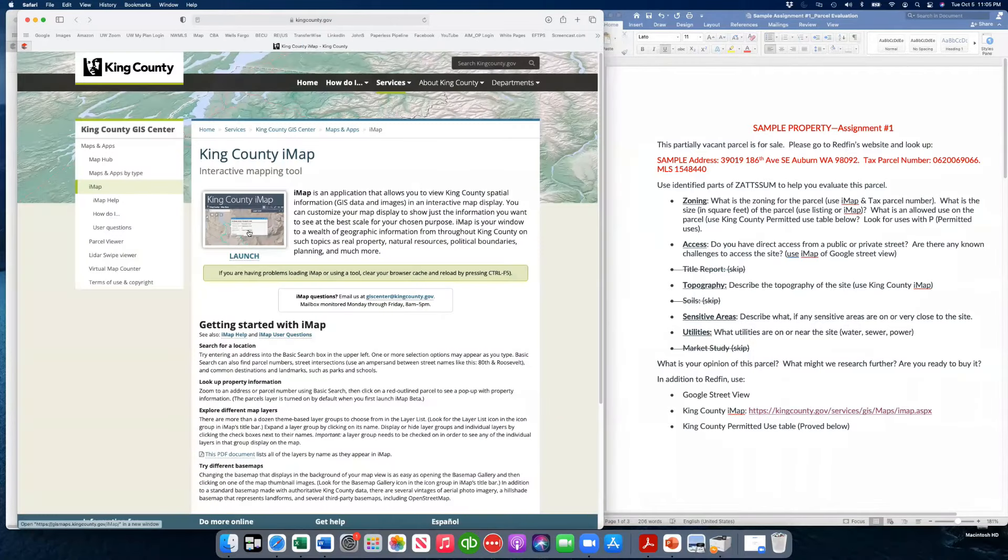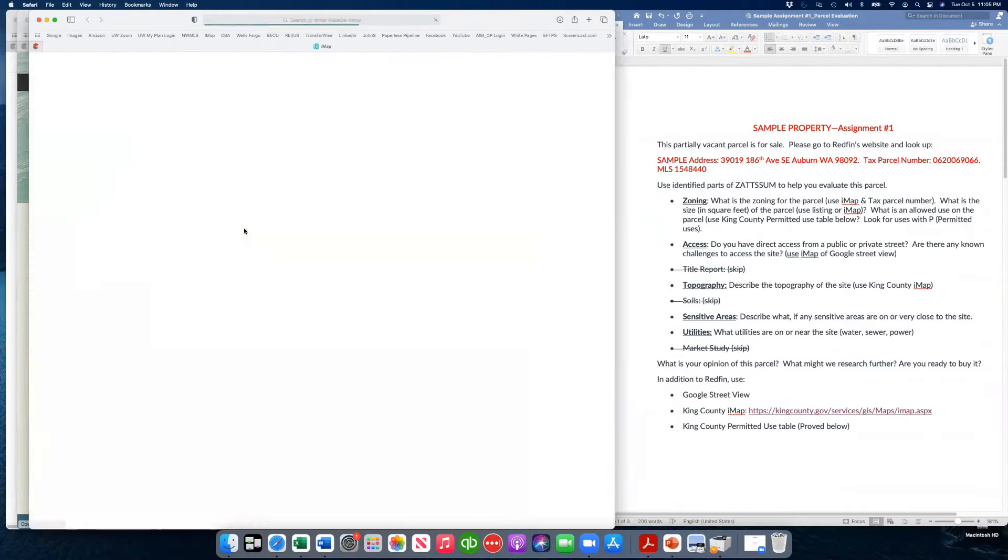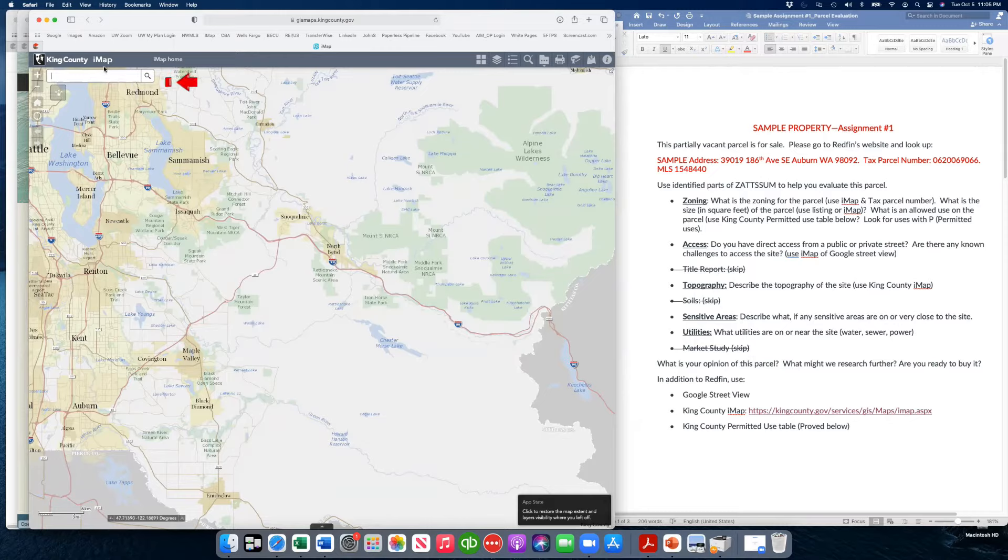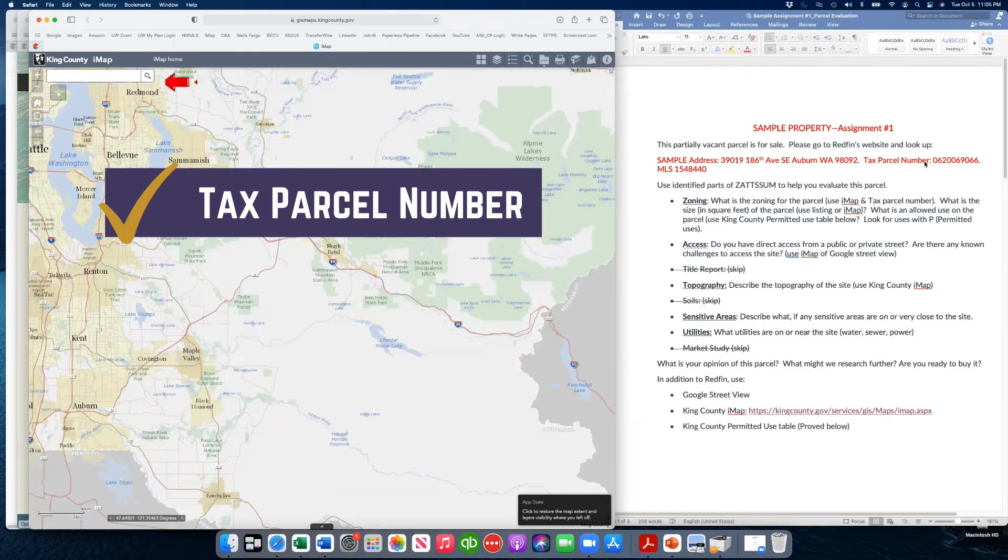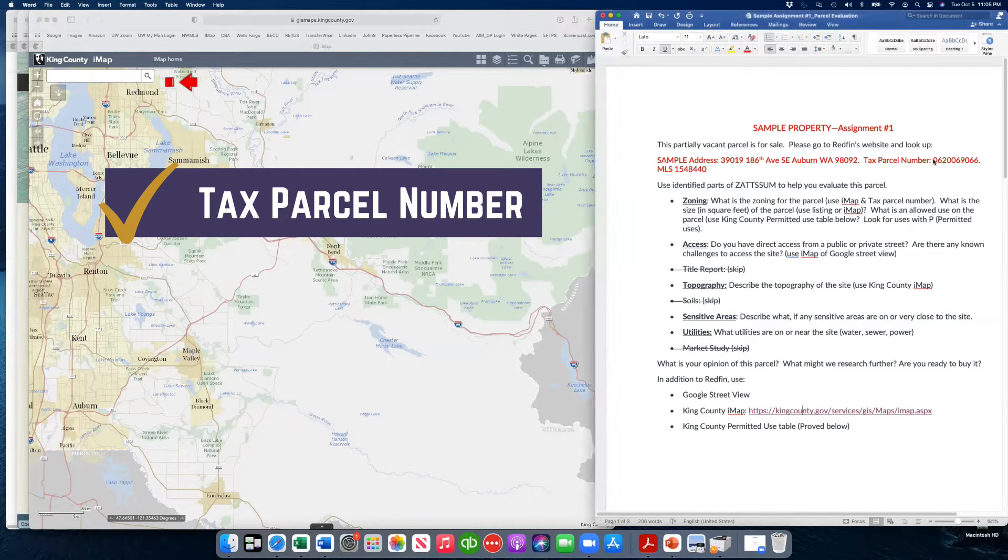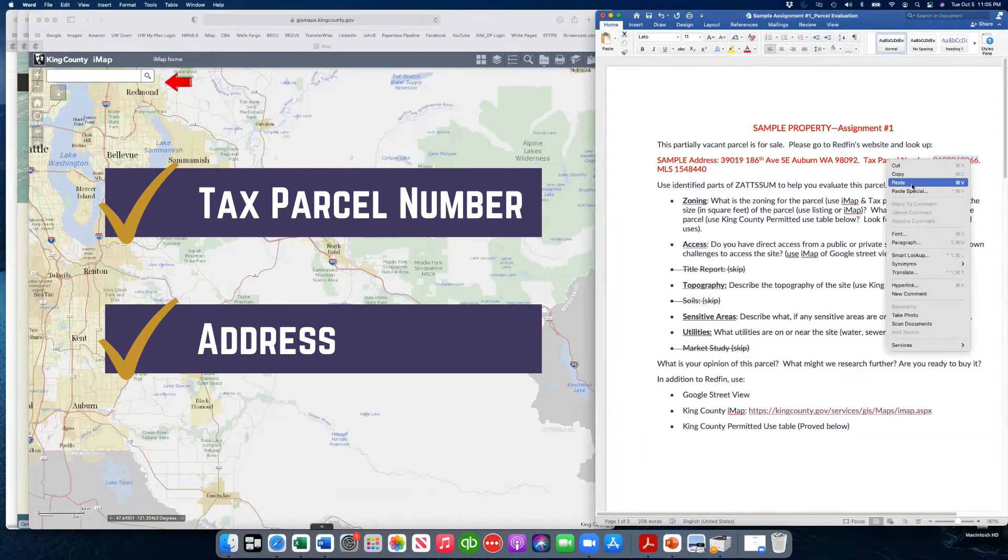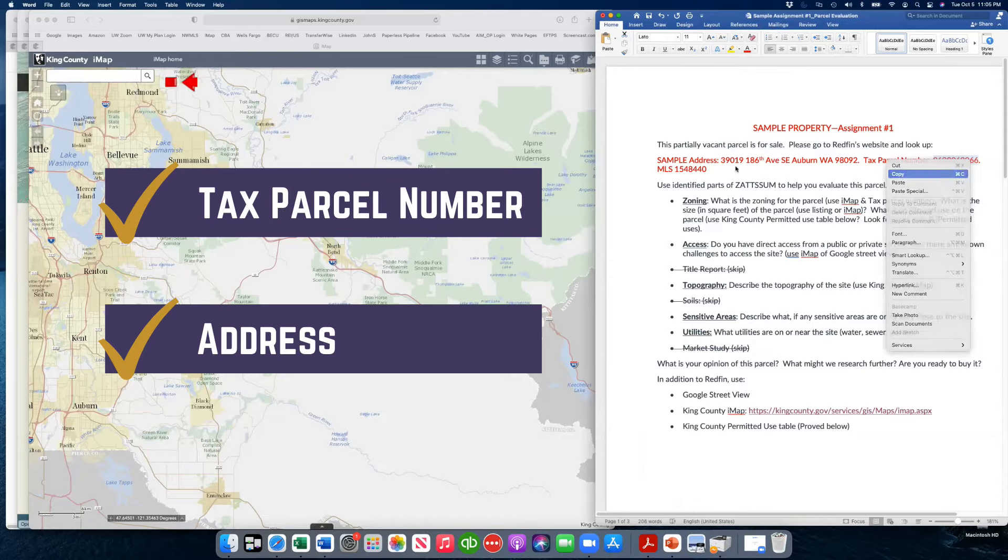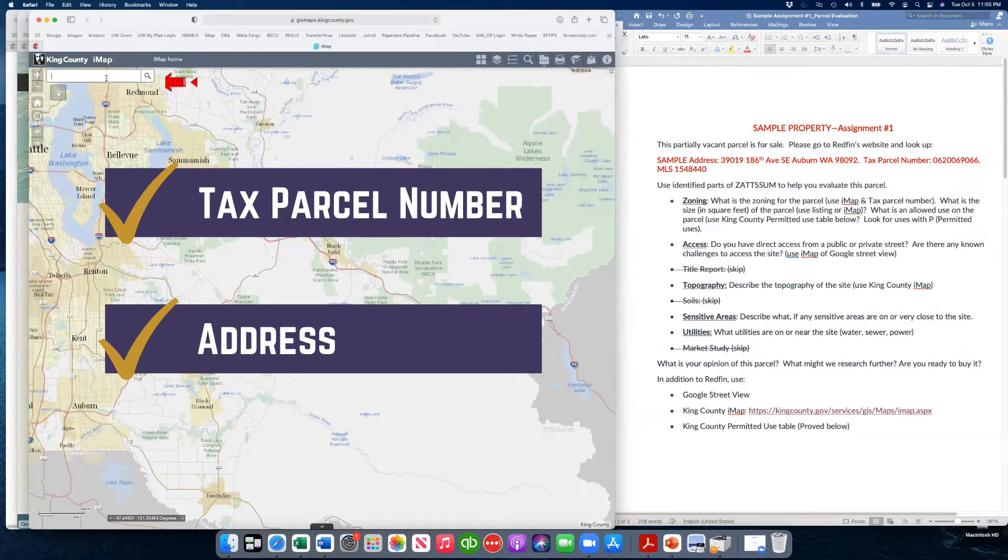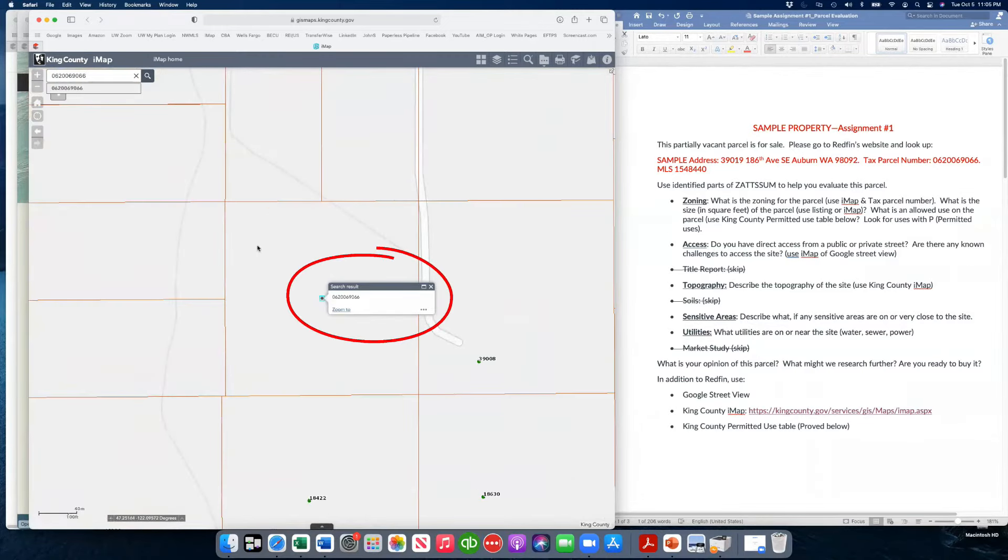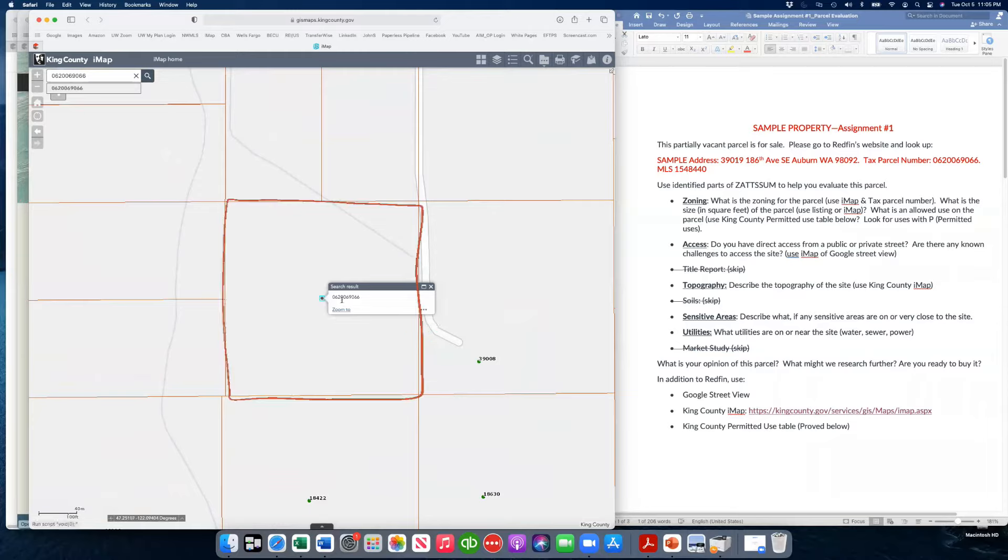We're going to launch it. I hope that you saw that button I launched right there. If not, we'll do it again real quick. Hit this launch, either the launch button or this map. Up here in the corner, you can do a search on King County's map. You can do this by tax parcel number or address. I am just going to choose the tax parcel.